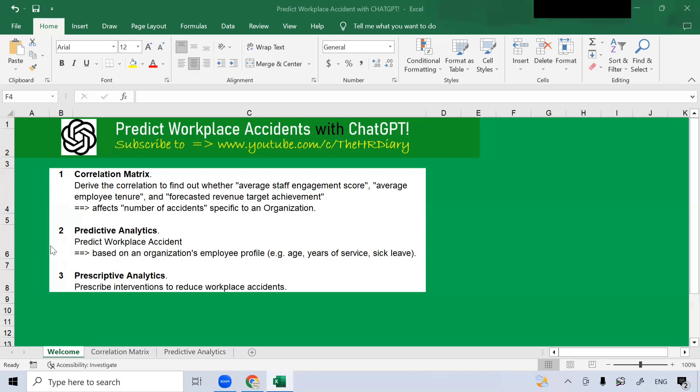In example two, predictive analytics, I will show you how ChatGPT can help you to predict workplace accidents based on an organization's employee profile.